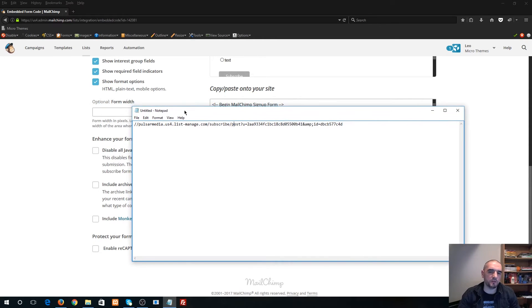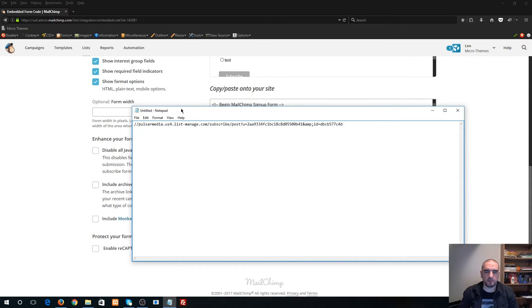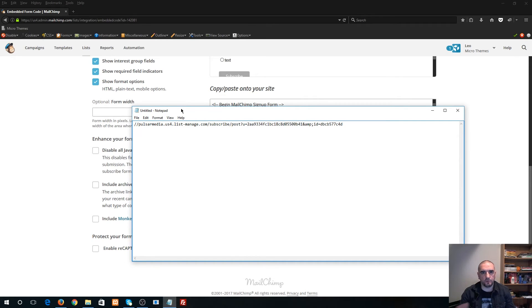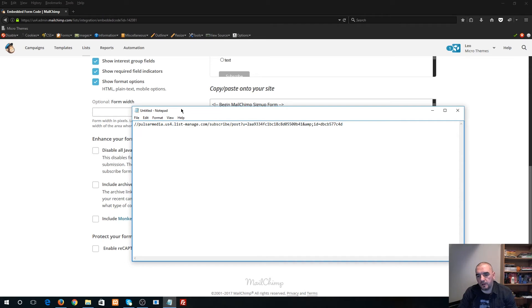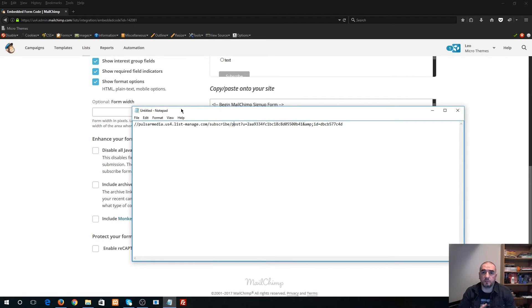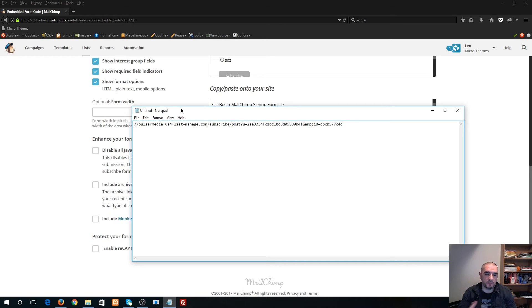So guys, if you have any questions head on over to microthemes.ca, post your questions, or if you're not a customer use one of our submit forms. We have a pre-sales form you can use, or if you're a marketplace customer just leave your questions on our comment boards and we'd be more than happy to answer them.